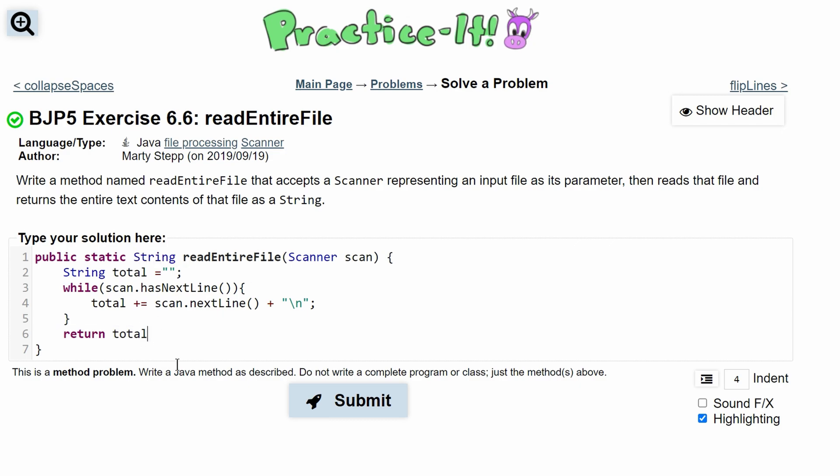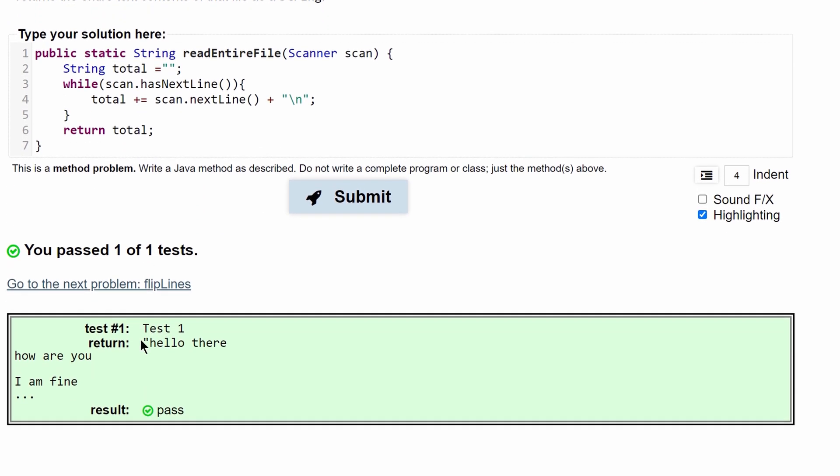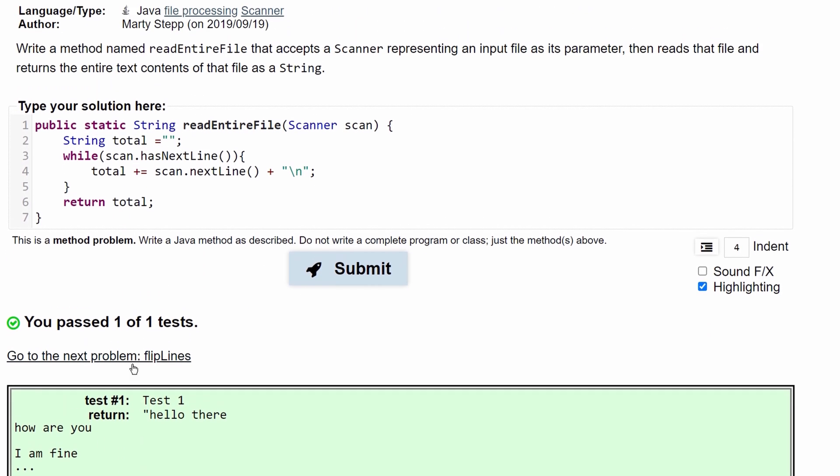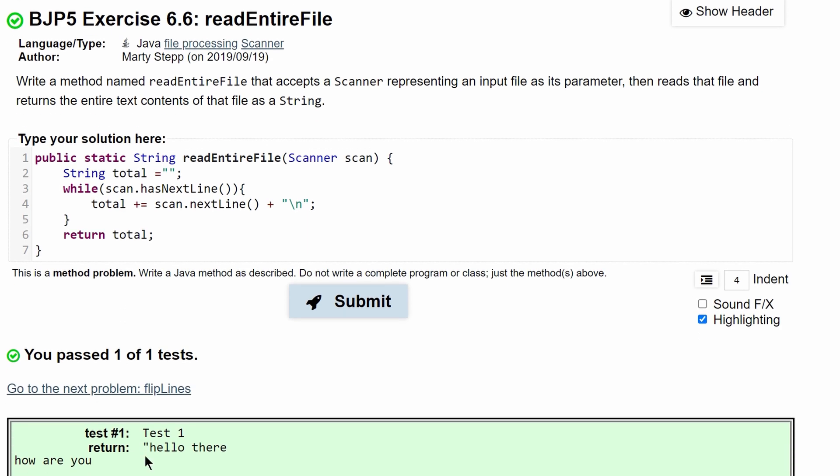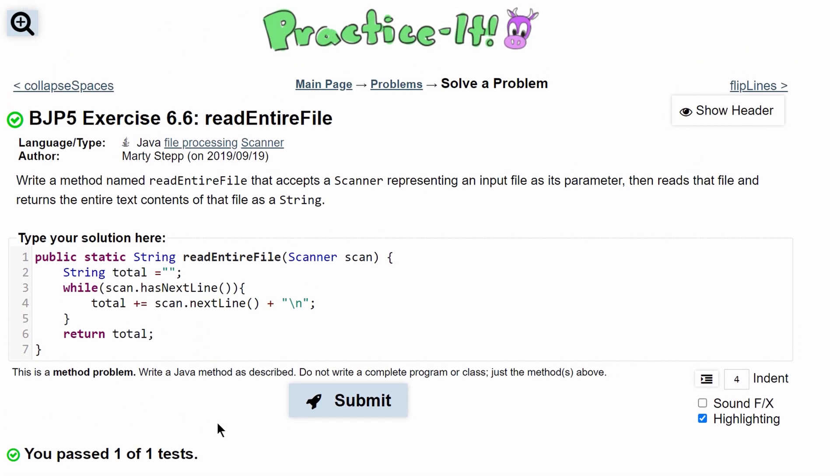Then we can submit this and we see we have passed the test. So this is the code that will give us the required output for this problem.